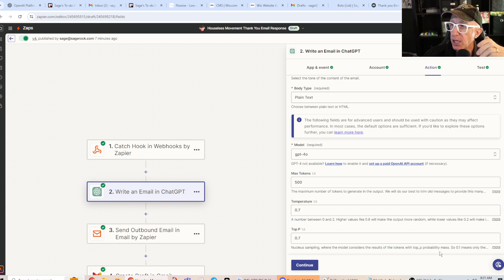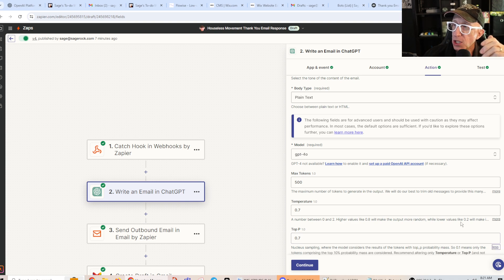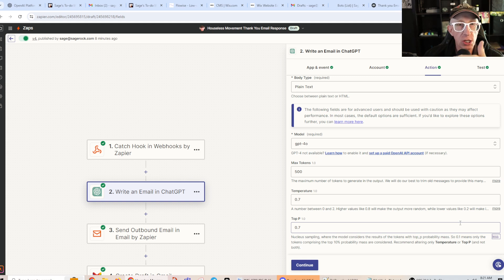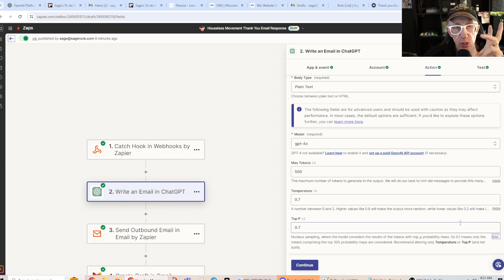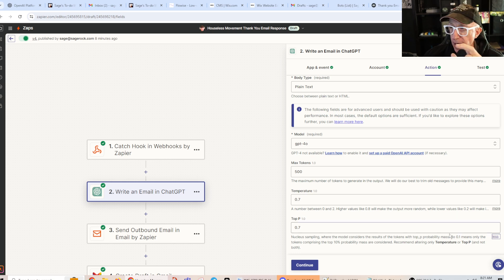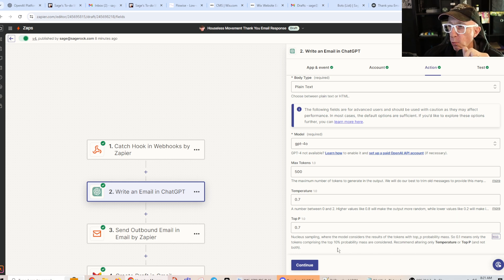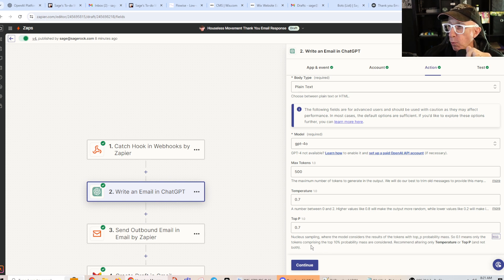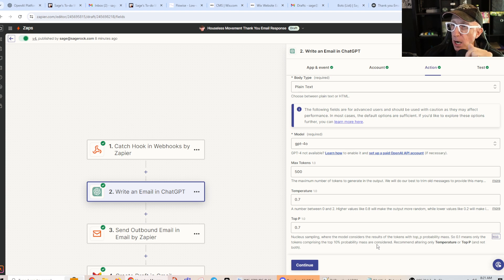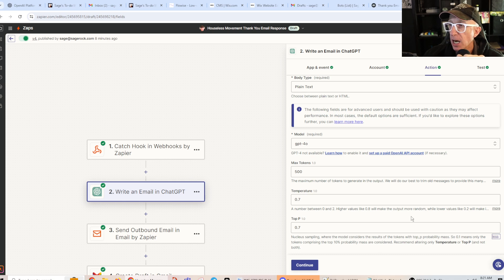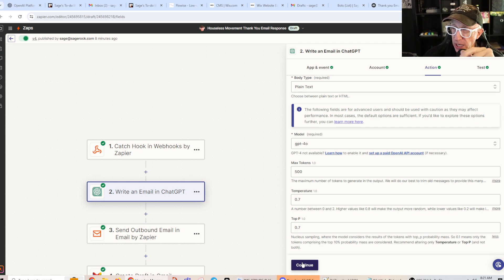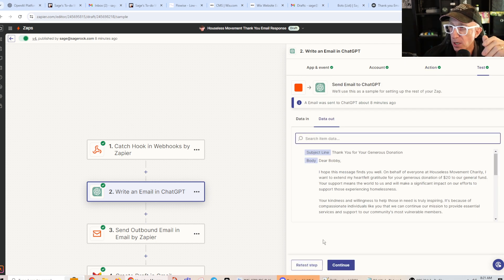So I don't know. I find I like .7. You can test that. Top P, this is top probability. So this is a feature where you can say, hey, only use the results from AI that are this amount of probability correct. So like if you do .1, .1 means only the tokens comprising the top 10% probability mass are considered. So you can play with that. It says only use one or the other. So anyways, I got .7 on both of those.